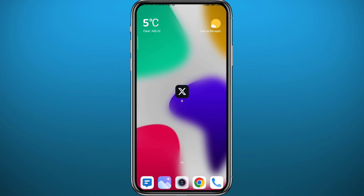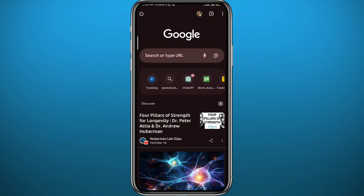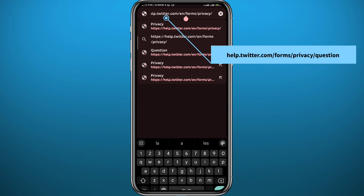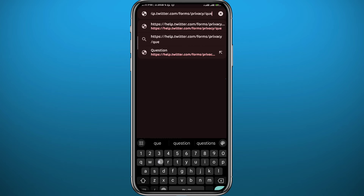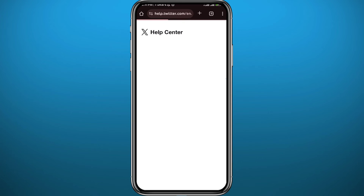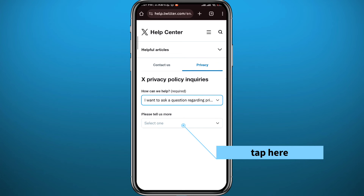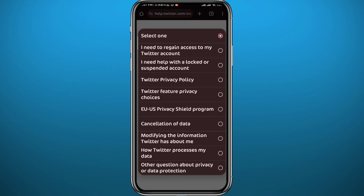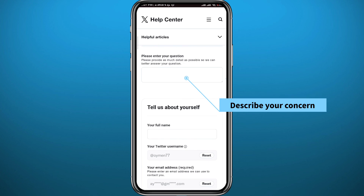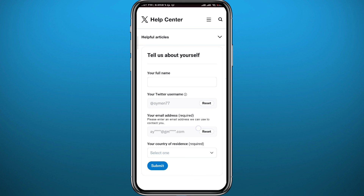There is no direct way of deleting all of them in one click, but there is something you can do. Open your browser and go to help.twitter.com/forms/privacy/question. On that page, under 'Please tell us more,' select 'Other question about privacy or data protection' at the bottom. Write your concern telling Twitter you want to delete all of your tweets, fill in your full name and other information, then tap Submit and they should get back to you shortly.